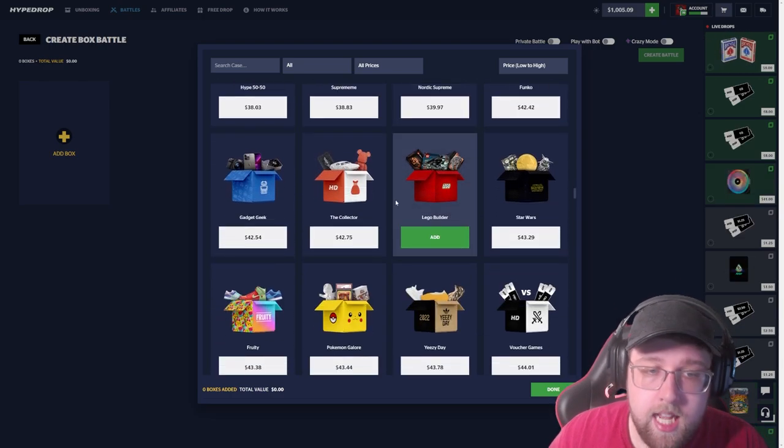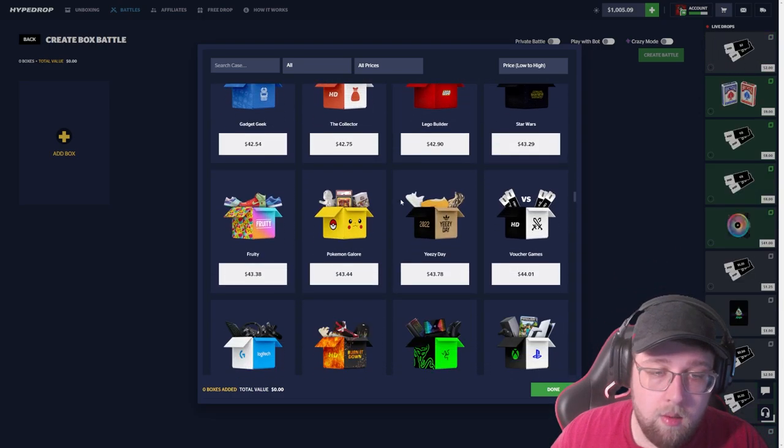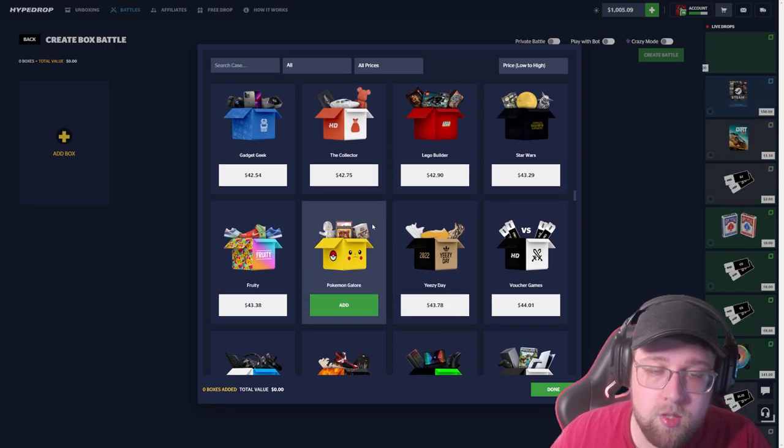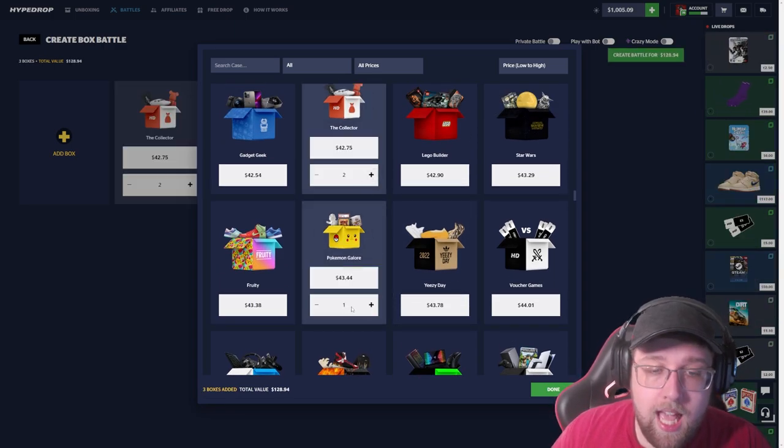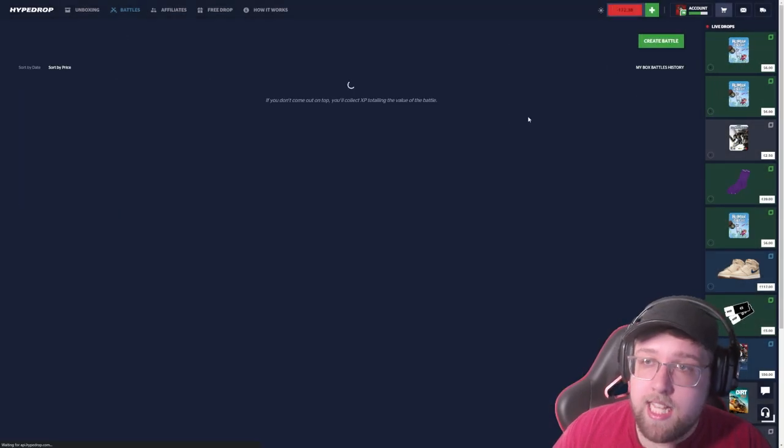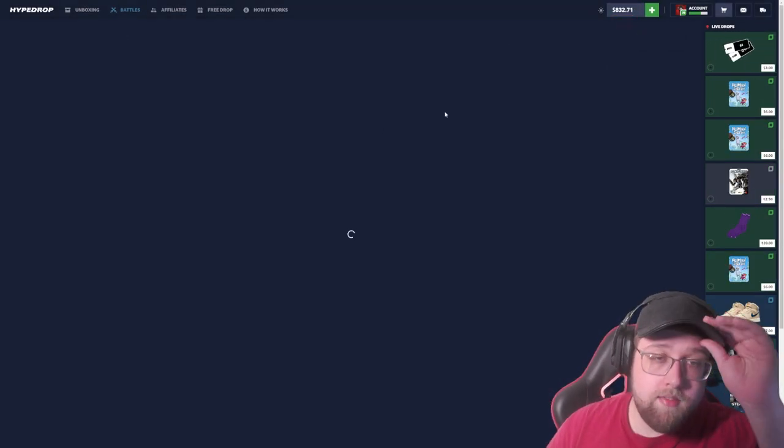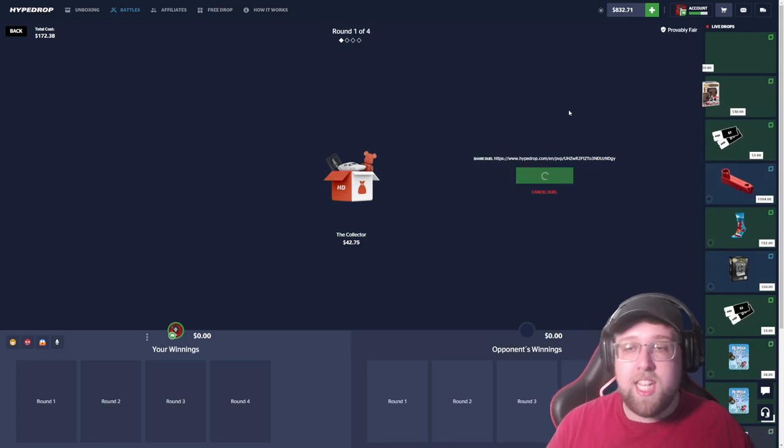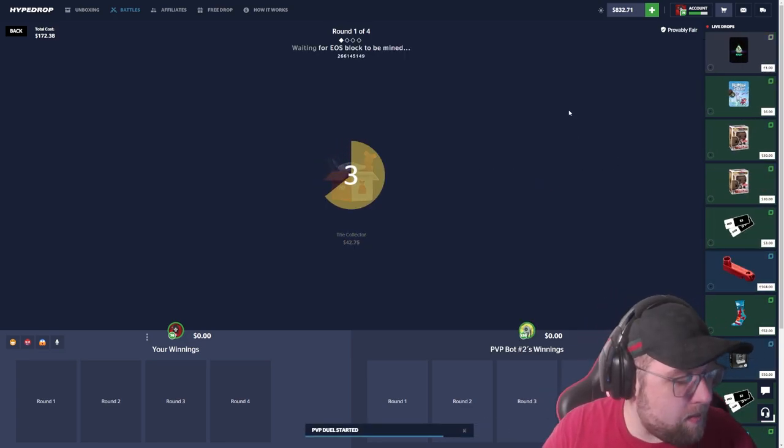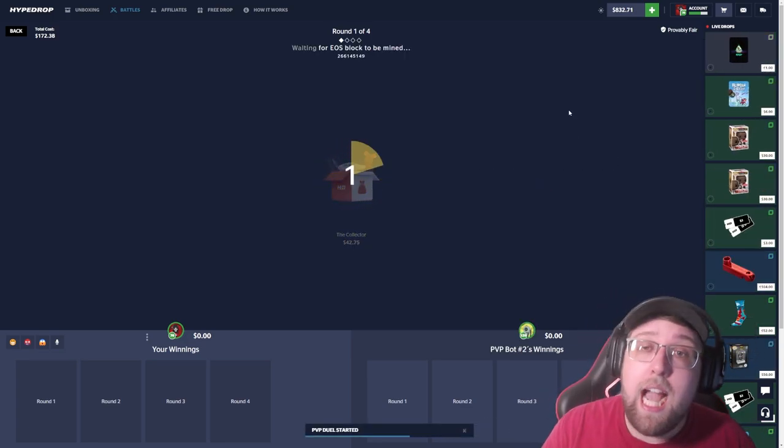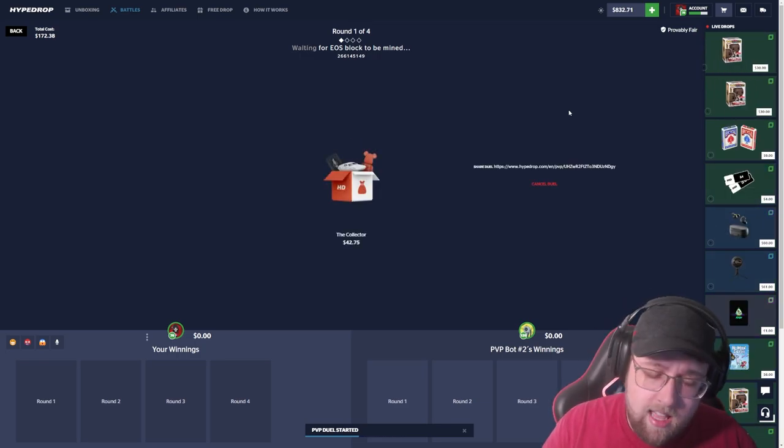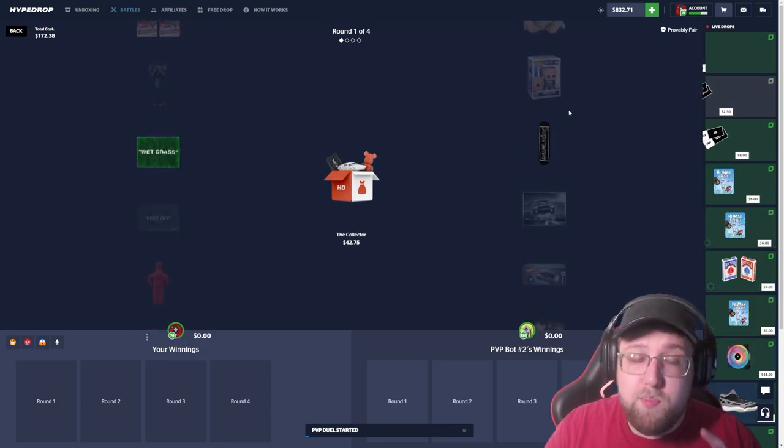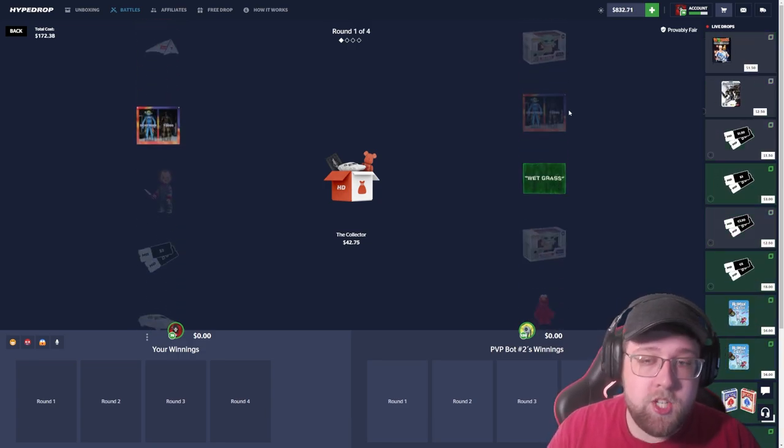We have a thousand dollars deposited. I appreciate all the support on my code recently, it's been doing amazing. We've had a lot of good videos out recently as well, not necessarily winning videos but we have had a lot of good content. Let's go ahead and get this started with a 172 dollar battle.